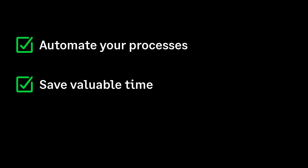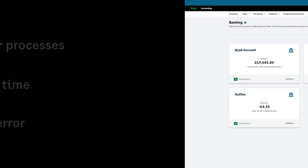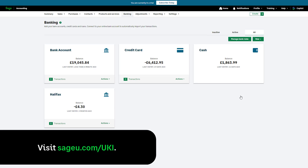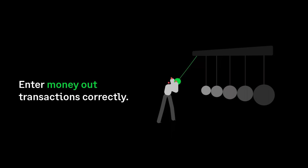Automate your processes, save valuable time, and avoid human error with bank feeds — bank transactions are automatically imported into Sage Accounting, meaning less manual processing. Please visit Sage University to watch our videos on setting up and processing using bank feeds. For further information, access our Help Centre by clicking Help at the top of Sage Accounting. You have now learned about each type of money out transaction and how to enter them correctly.